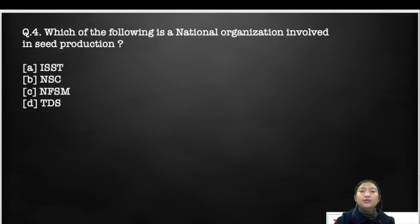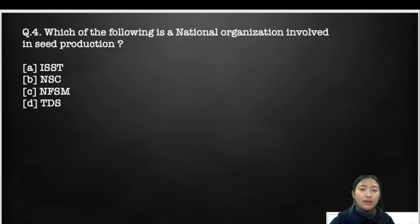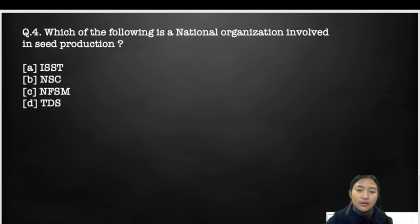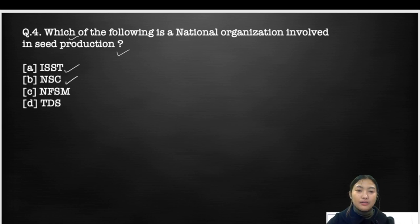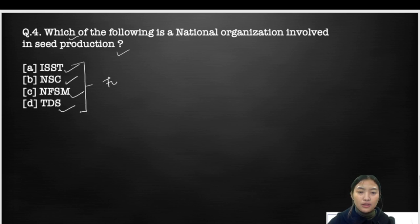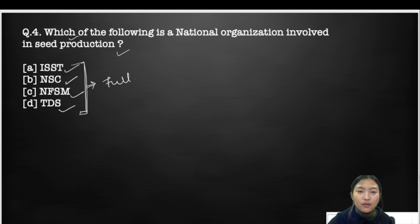Moving on to the next question — I would request you all to simultaneously write down what I'm explaining so it'll be easier for you. For this question, I would like you all to answer in the comment section. Which of the following is a national organization involved in seed production? Option A: IIST, option B: BSB, option C: NSC, option D: NFSM — I'd like you all to look up the full forms and find which one is involved in seed production.